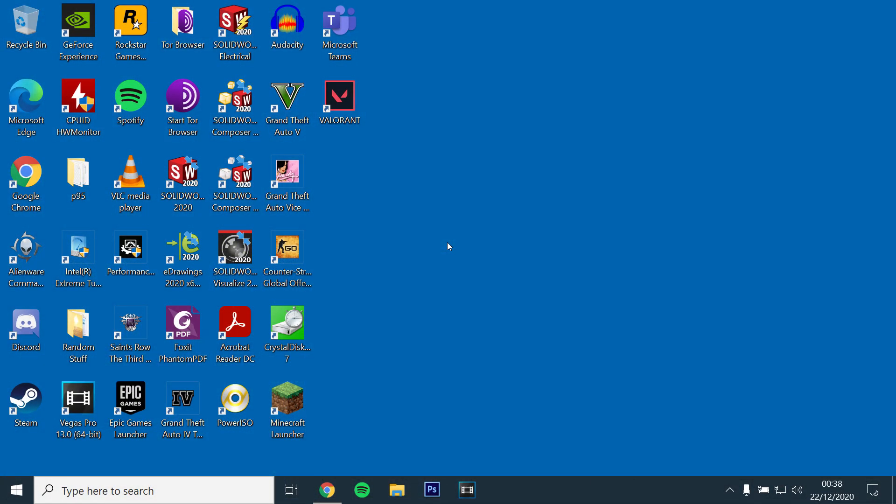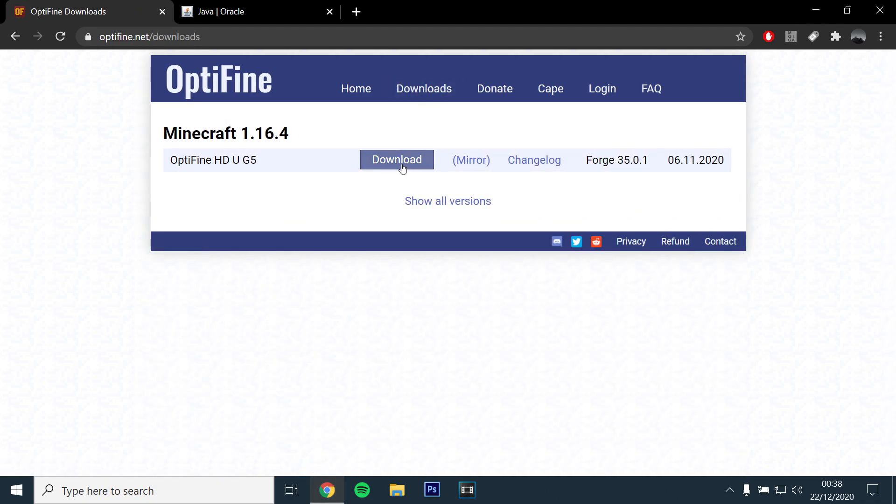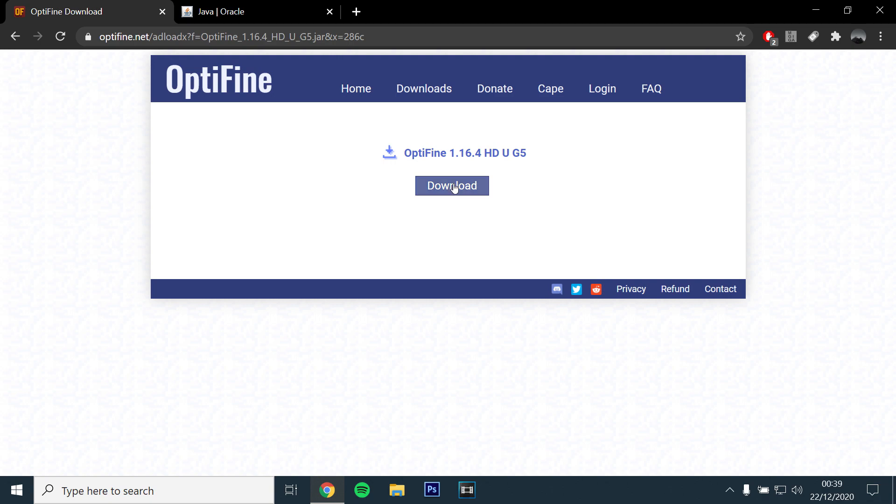Okay, so the first step will be to download the latest version of Optifine, which for me is version 1.16.4. I have left the link below.